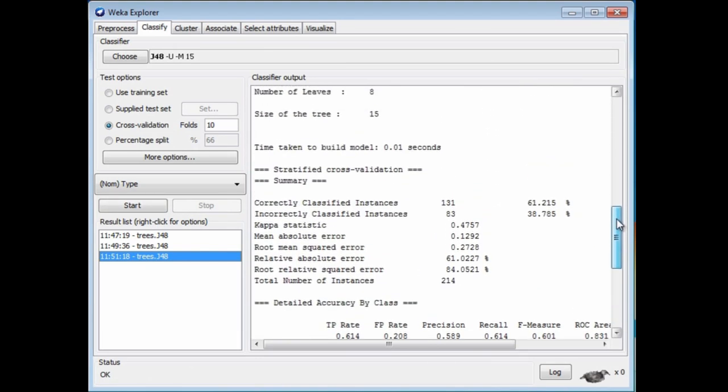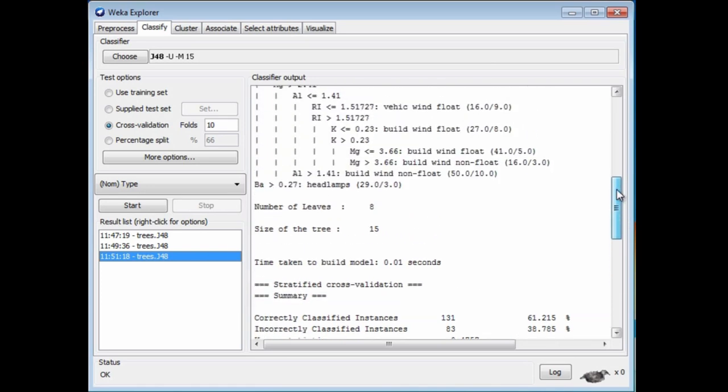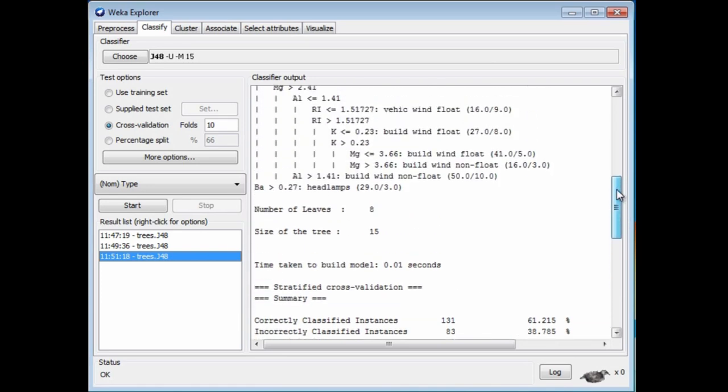Now we've got a worse result, 61% correct classification, but a much smaller tree with only 8 leaves.